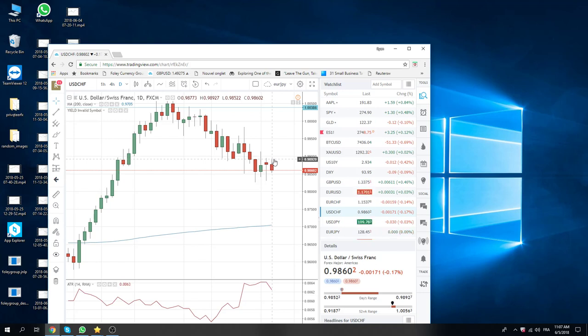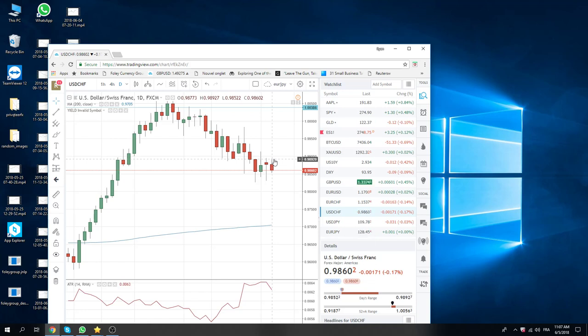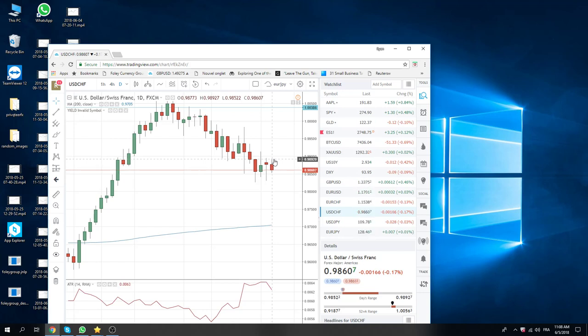And then 3 o'clock Draghi, 7:30 is Villemin. So that's the plan. Looks pretty quiet. We're not really super excited about anything here.